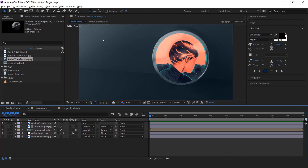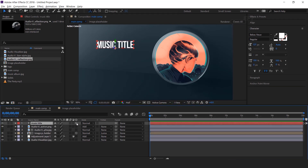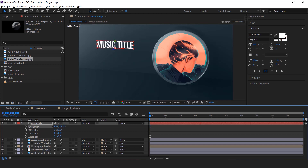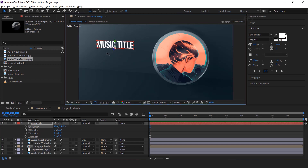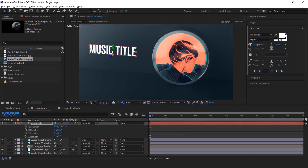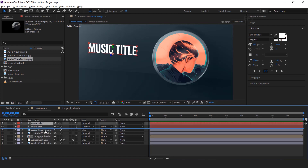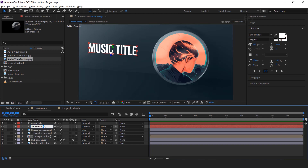Now add your text here. Select the text tool and type your text. Change the text layer to a 3D layer, then adjust the orientation according to the background image. Adjust the Z position and increase the font size if required. Now duplicate the text layer and move it behind the main title layer — this is our shadow layer. Change the font color from white to black.